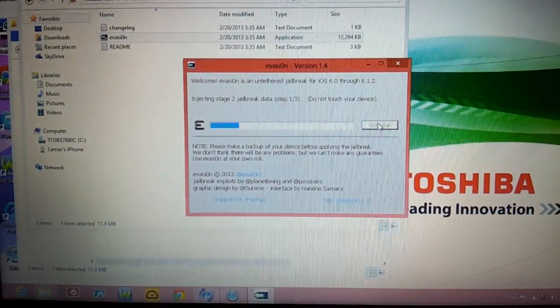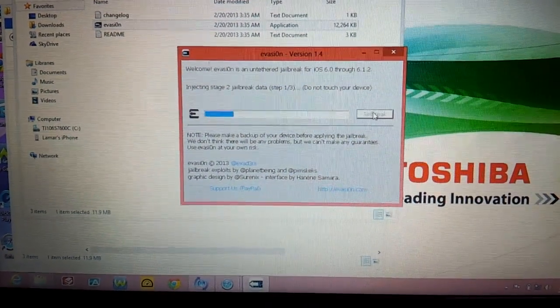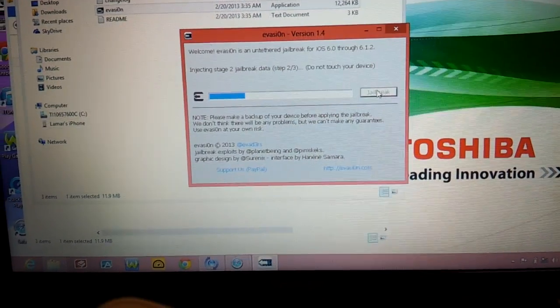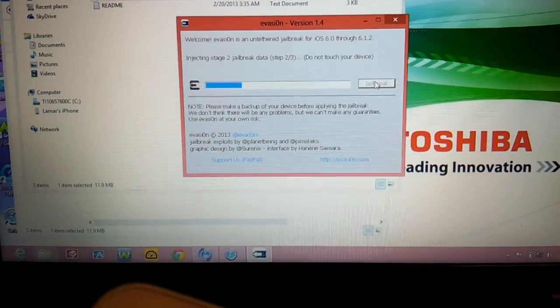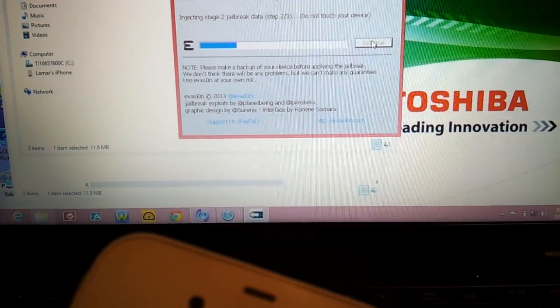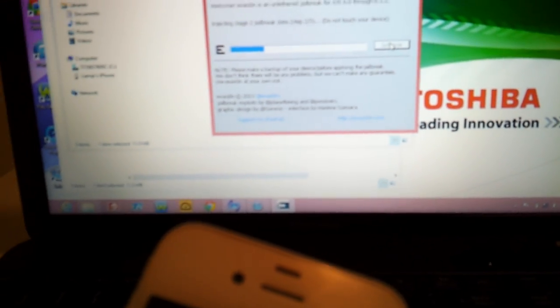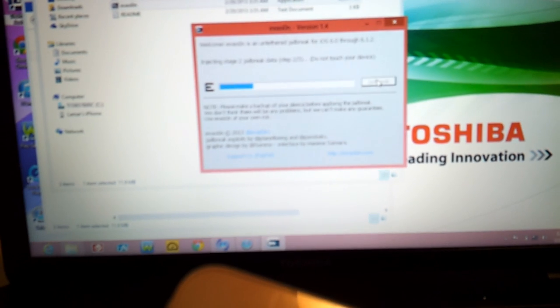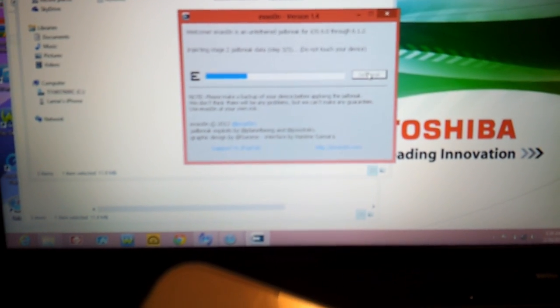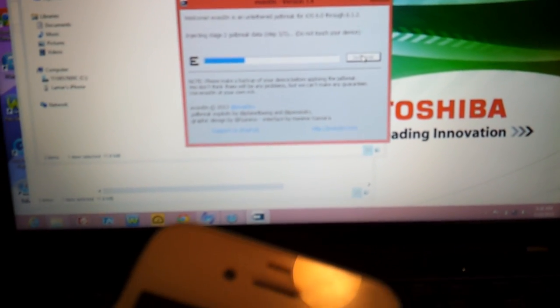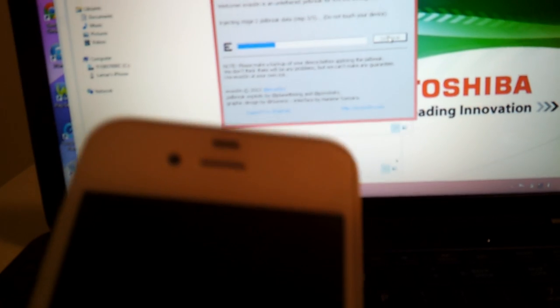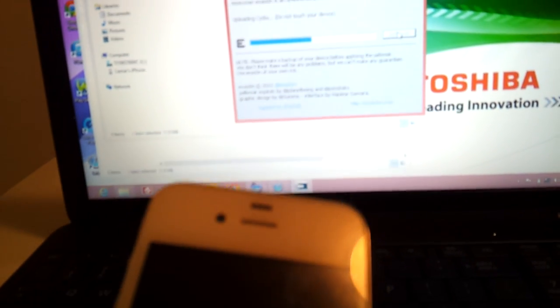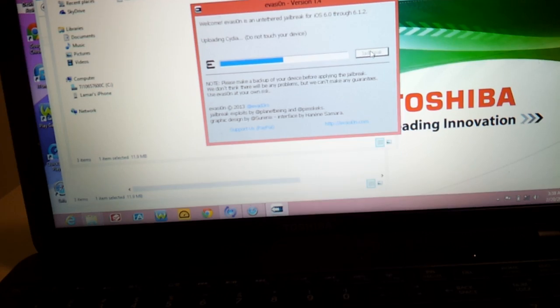Still do not touch your device. As you can see right on the thing it says do not touch device. I mean you can touch it but just don't press no buttons on it because obviously don't touch mine.